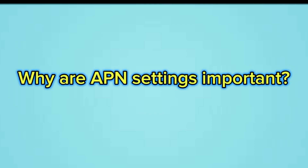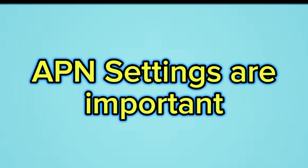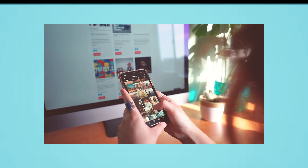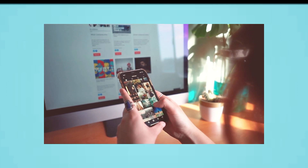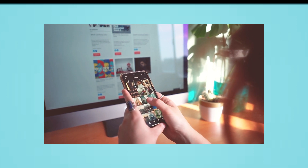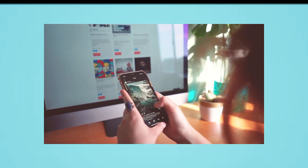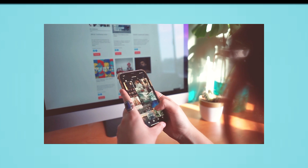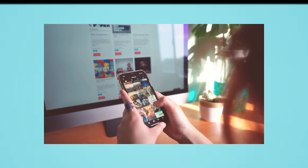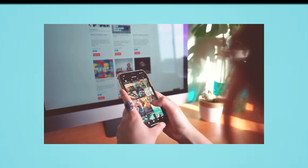Why are APN settings important? APN settings are important because they tell your device how to connect to your mobile network provider's network. Without the correct APN settings, your device will not be able to connect to the internet.